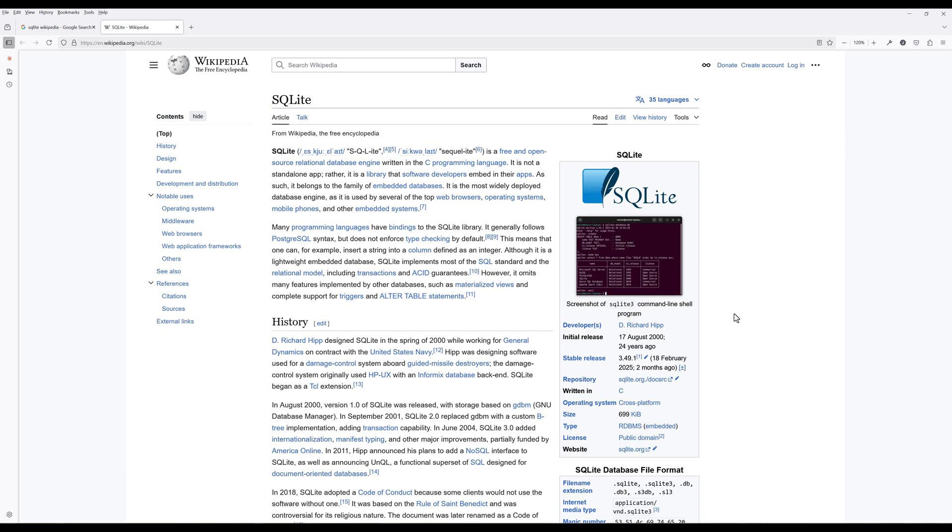In this video, we will build a SQLite MCP server using Python to give Claude Desktop the tools to query a SQLite database on your behalf.